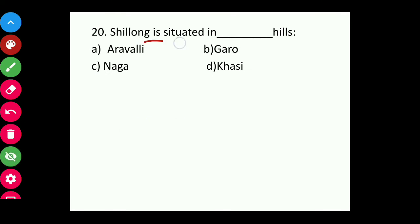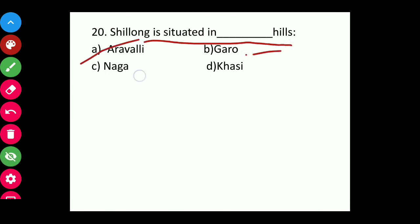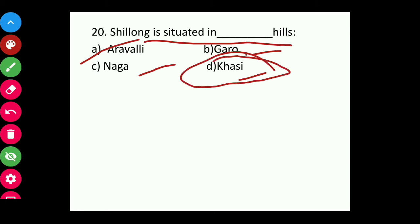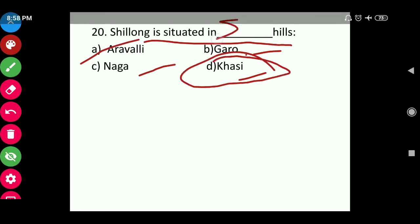Question twenty: Shillong is situated in which hills — Ravali, Garo, Naga, or Khasi? The answer is Khasi Hills. Shillong is situated in the Khasi Hills.